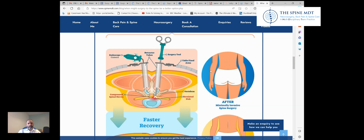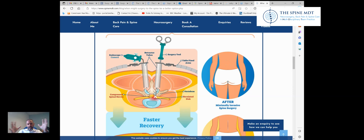When surgery is indicated or offered, a common operation I carry out is called a microdiscectomy. This is quite a minimally invasive operation. I usually do it under a general anaesthetic, but through a very small incision in your lower back — just enough room to get a very small, narrow retractor in. We come down to the bone at the back of the spine and fashion a really small window under the microscope, so my view is nicely magnified. Once we expose the nerve and the disc, we shave away the disc fragment that's bulging and pinching the nerve, and under direct vision I can confirm that the nerve is nice and free.